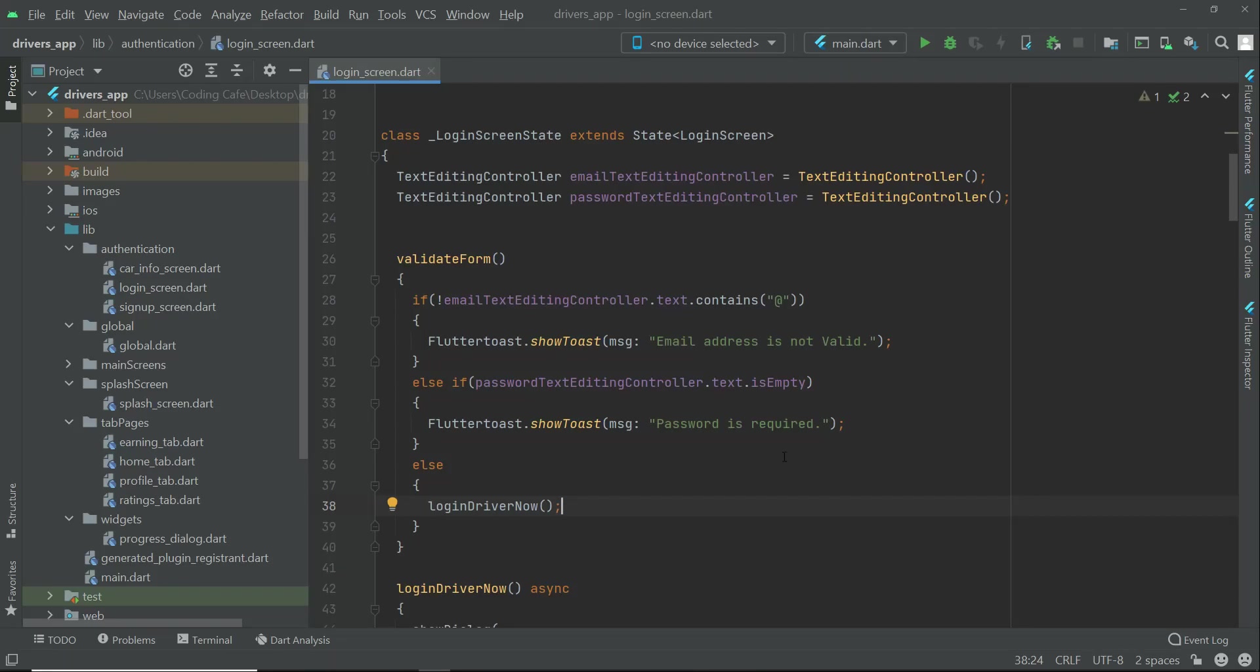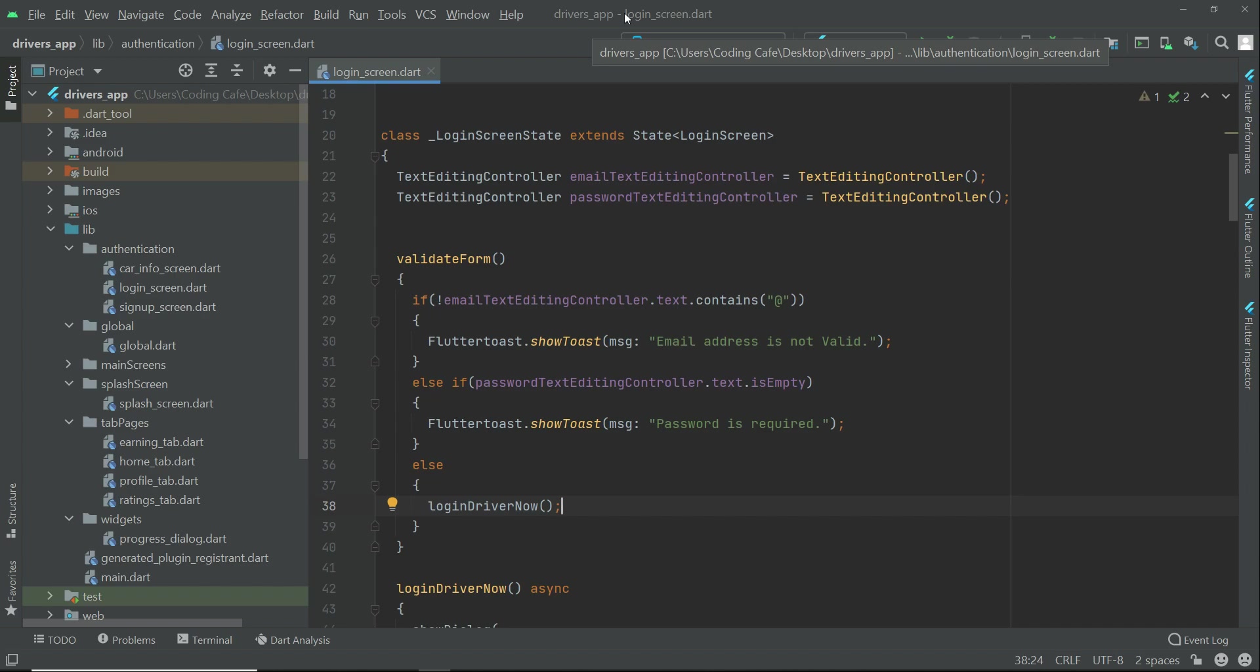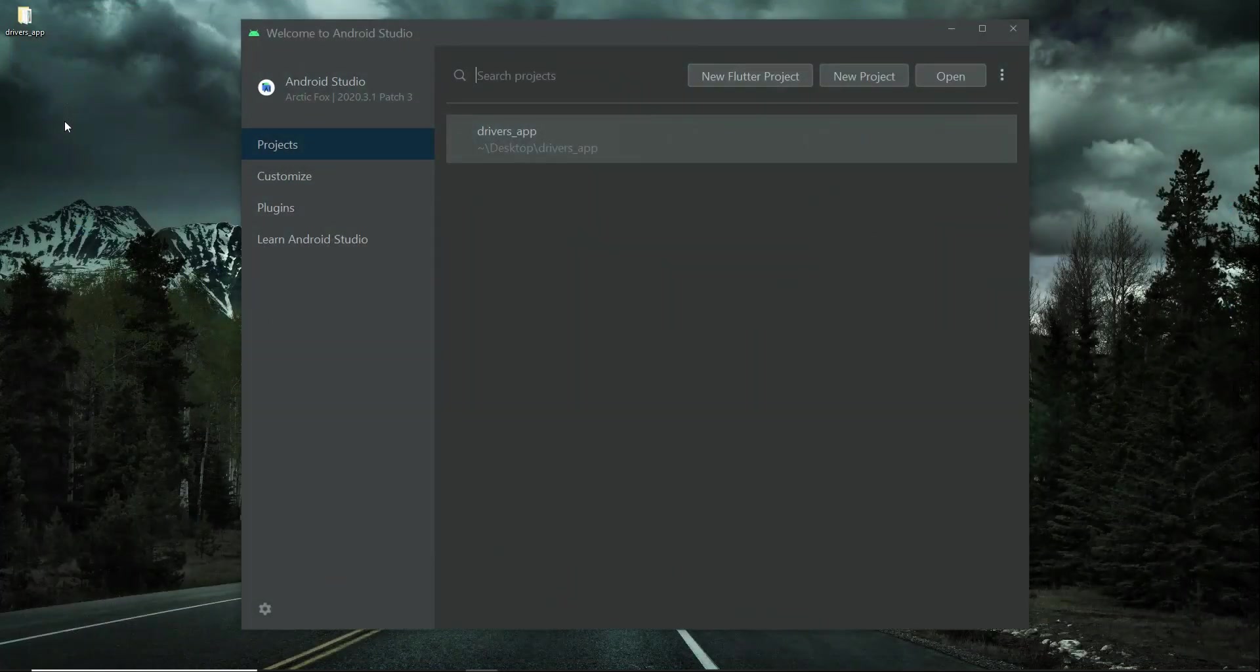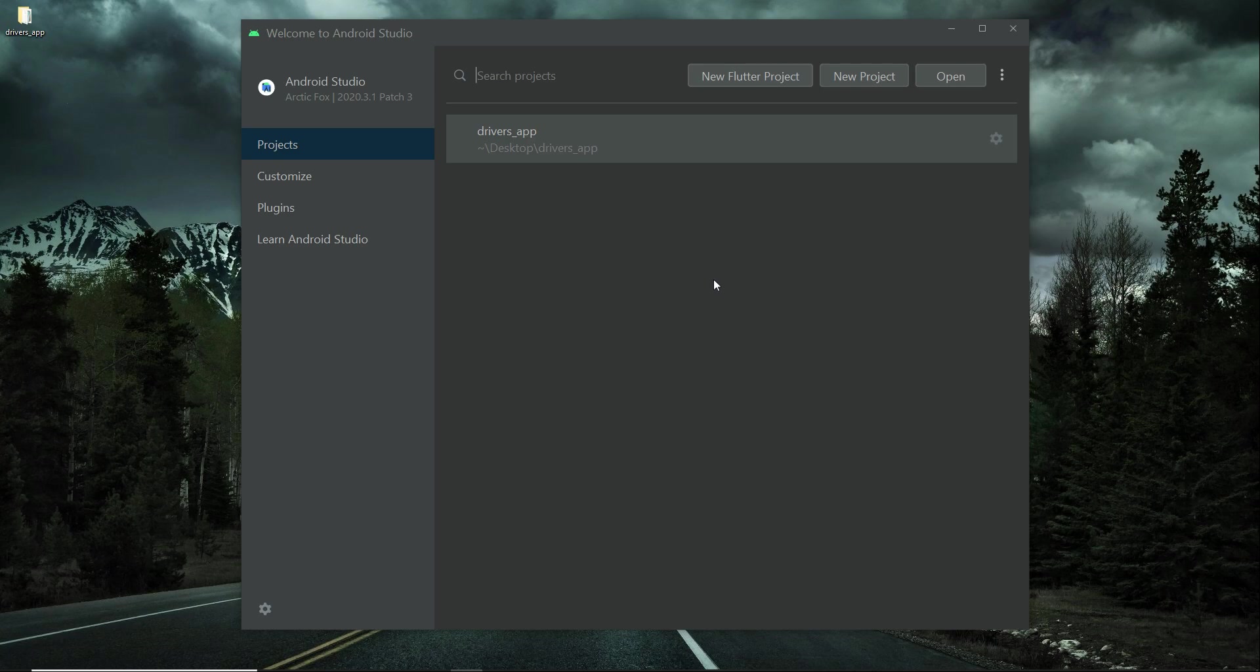Hello guys, welcome back. So now let's just close the driver app. As you know, we will go step by step and develop the driver app as well as the users app. So for now, let's just close the drivers app and create a brand new Flutter project for the users. Click on new Flutter project.